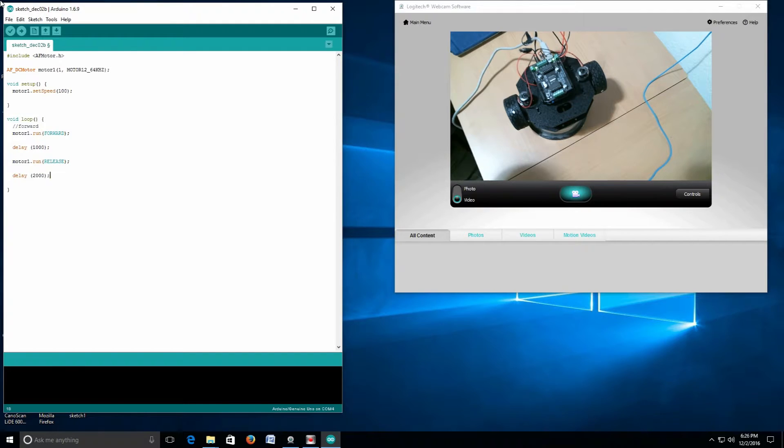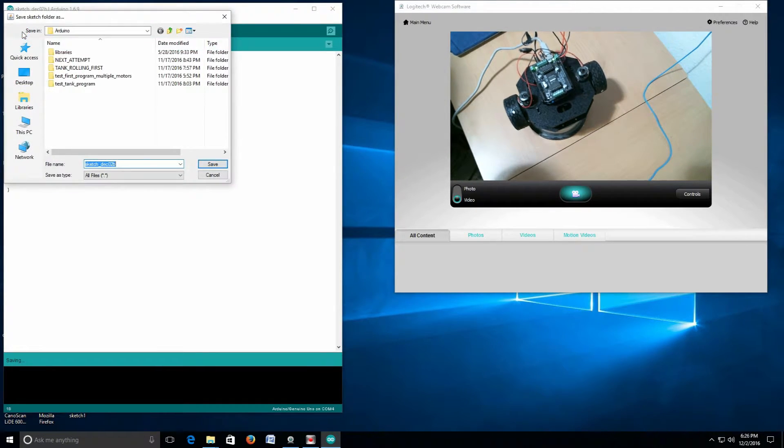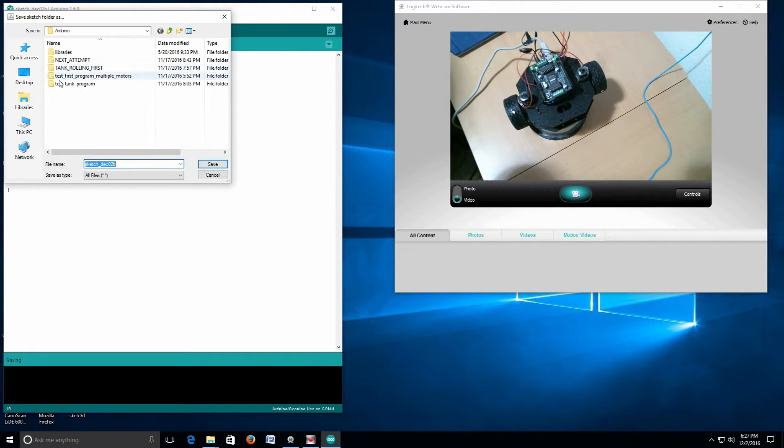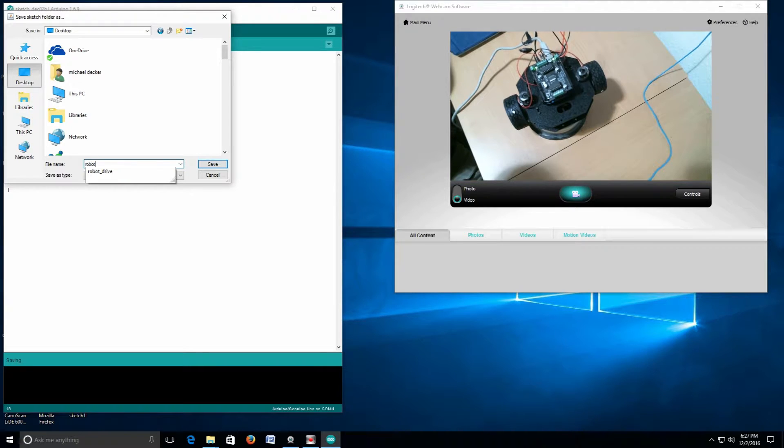Now let's see it work and we'll see what motor1.run does. It wants me to save the program. I'm going to save it to my desktop, just for grins.